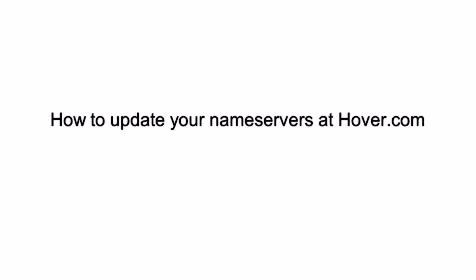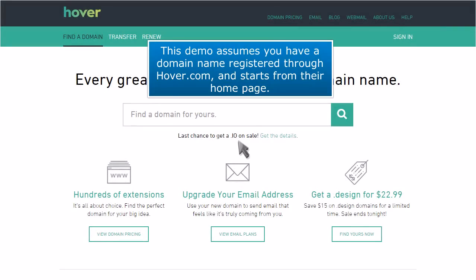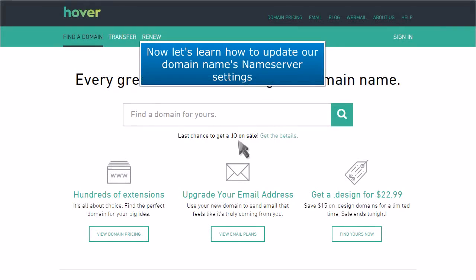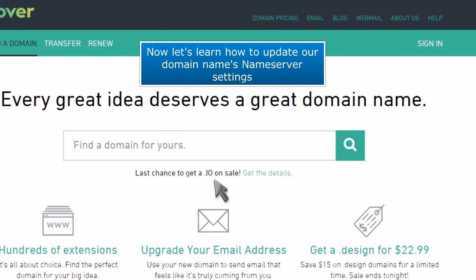How to Update Your Name Servers at Hover.com. This demo assumes you have a domain name registered through Hover.com and starts from their homepage. Now let's learn how to update our domain name's nameserver settings.